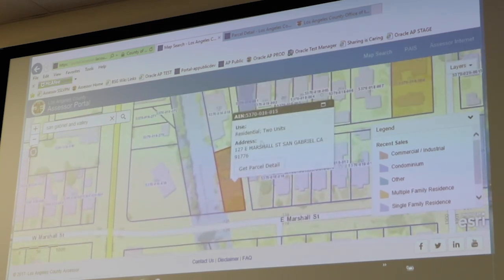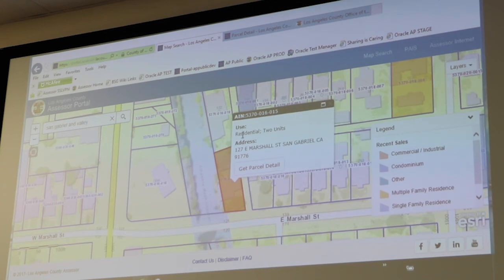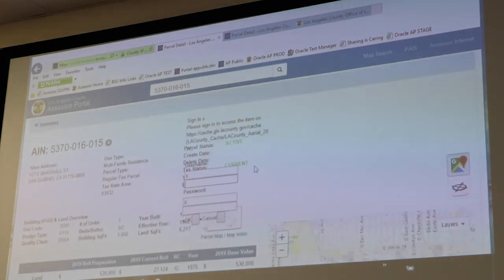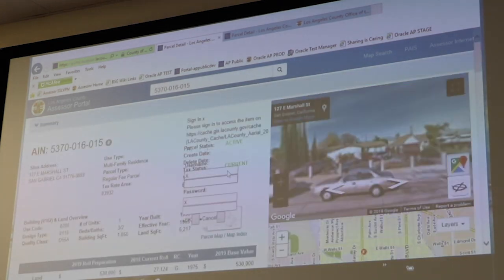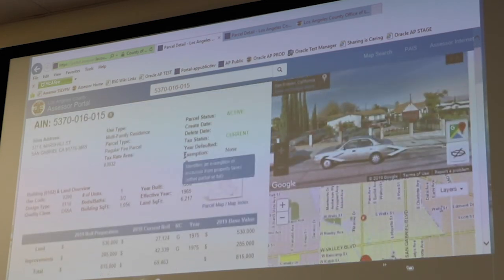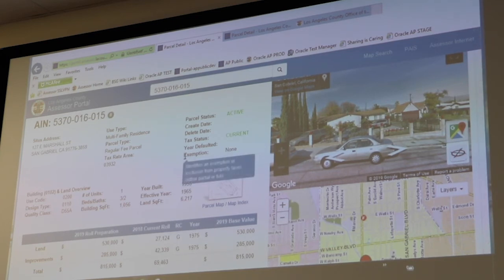If you want to find out just some very brief information about a highlighted property, just click on it. It gives you the AIN, the use type — we can see this one is residential two units — the situs address, and you can either click the little X to close that and keep exploring the map, or you can select 'Get Parcel Detail' and that will take you to the property details page for that particular property. We have some very robust features and functionality in that map search that we definitely encourage you to check out.